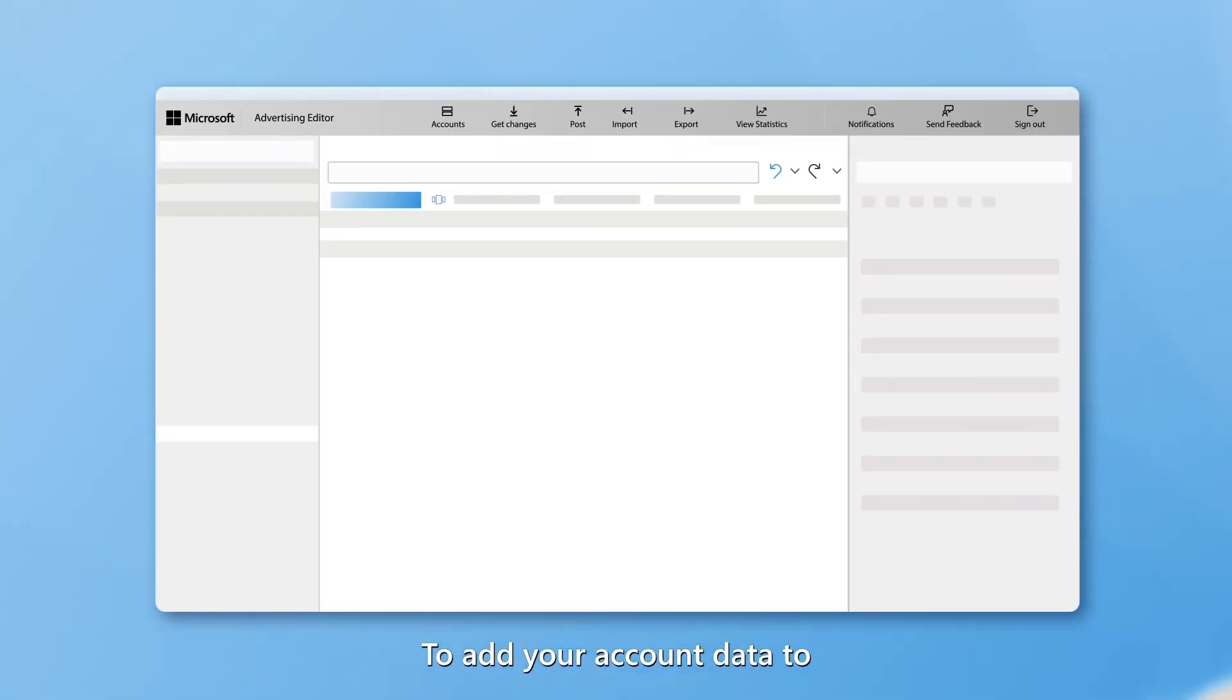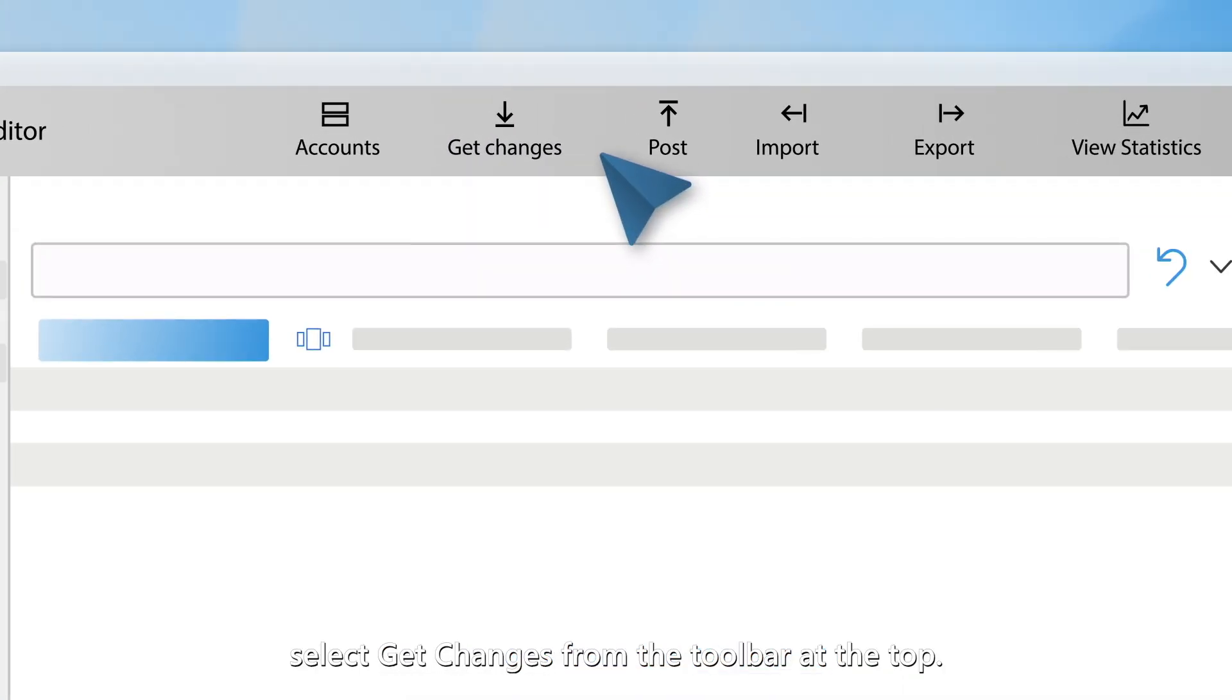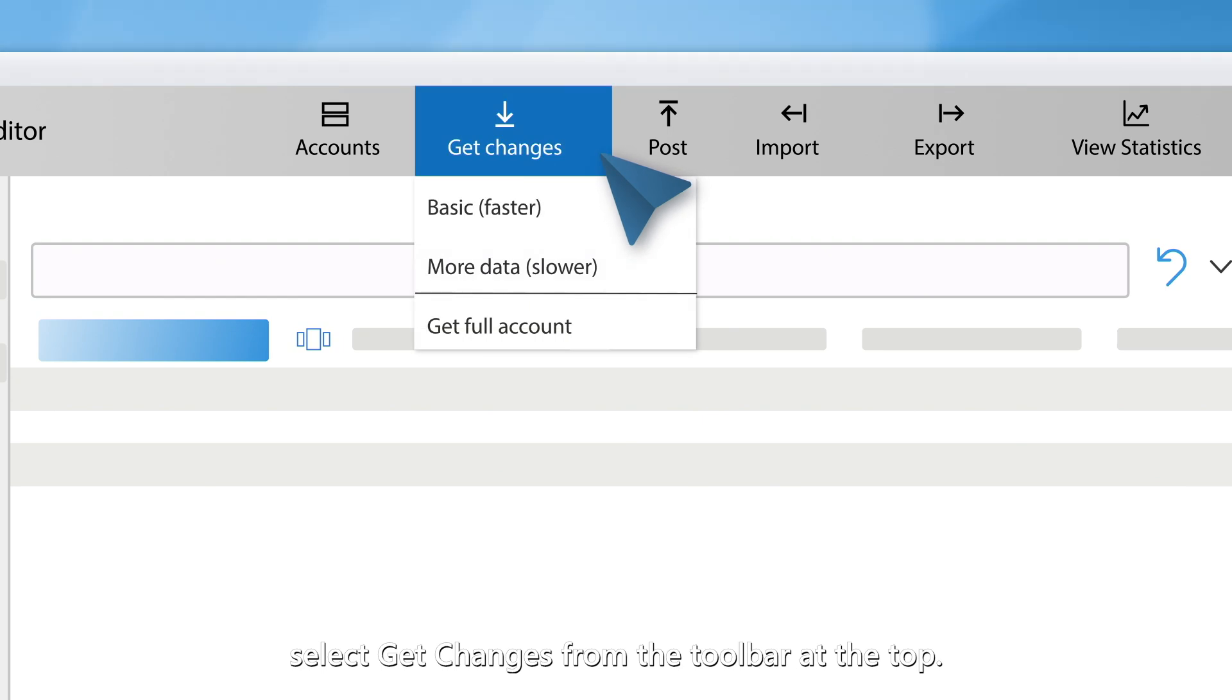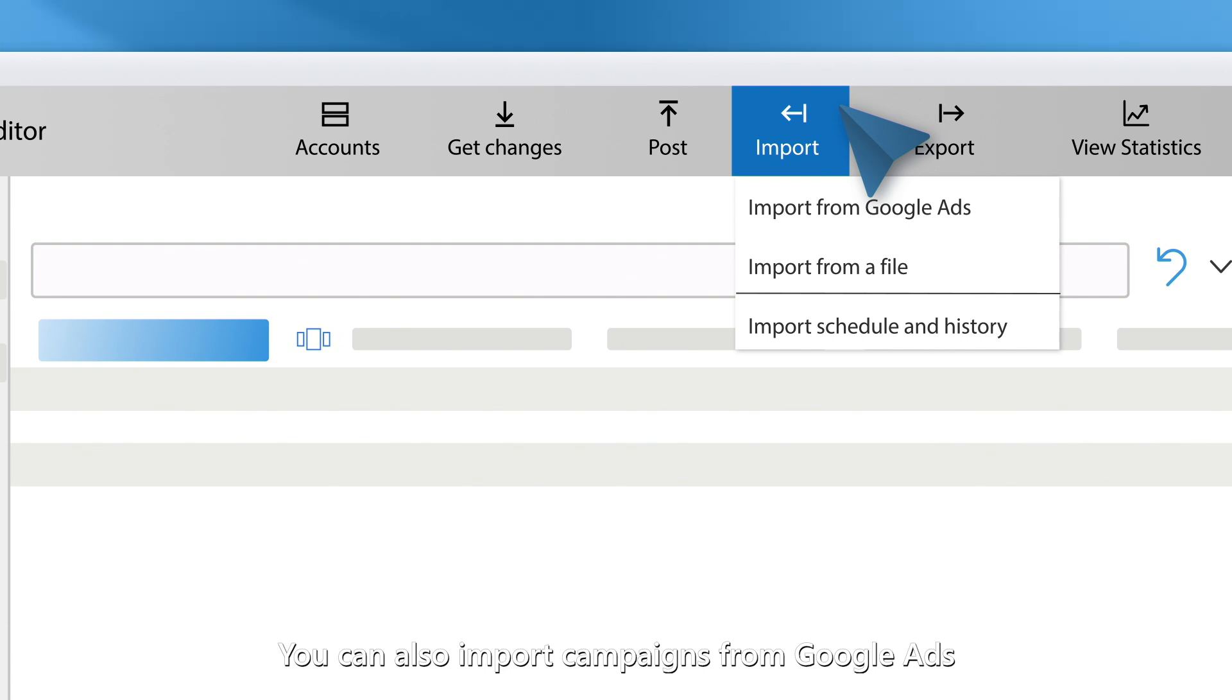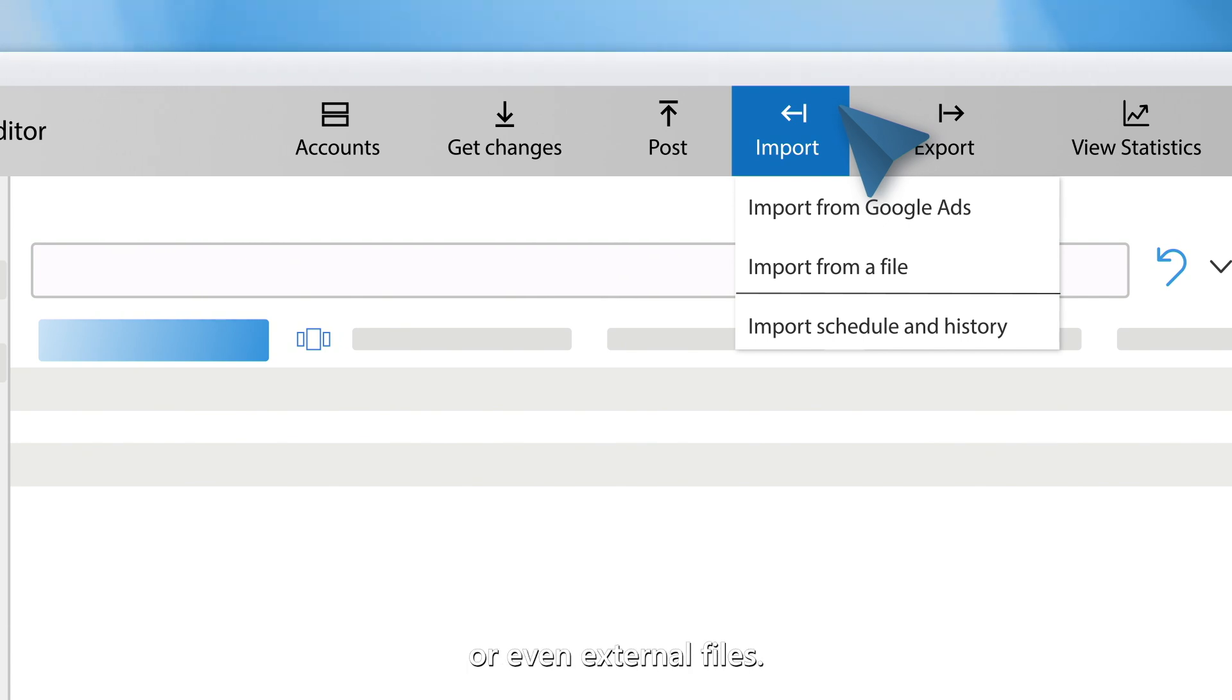To add your account data to Microsoft Advertising Editor, select Get Changes from the toolbar at the top. You can also import campaigns from Google Ads or even external files.